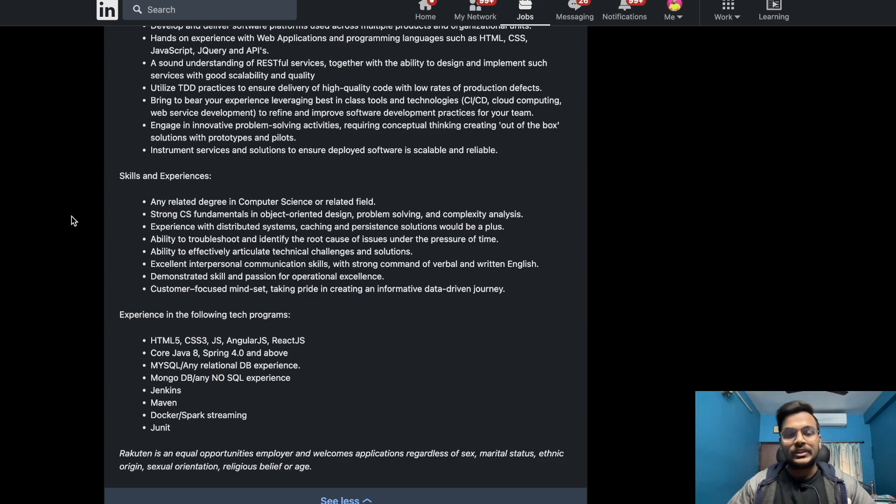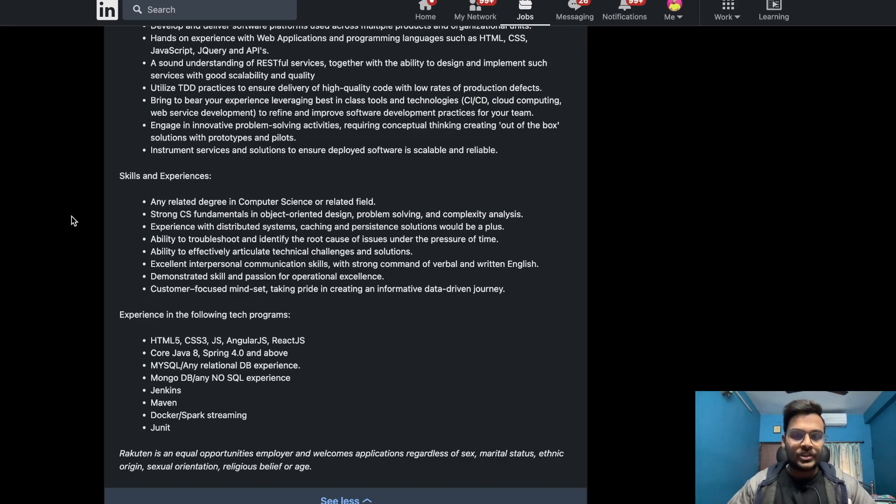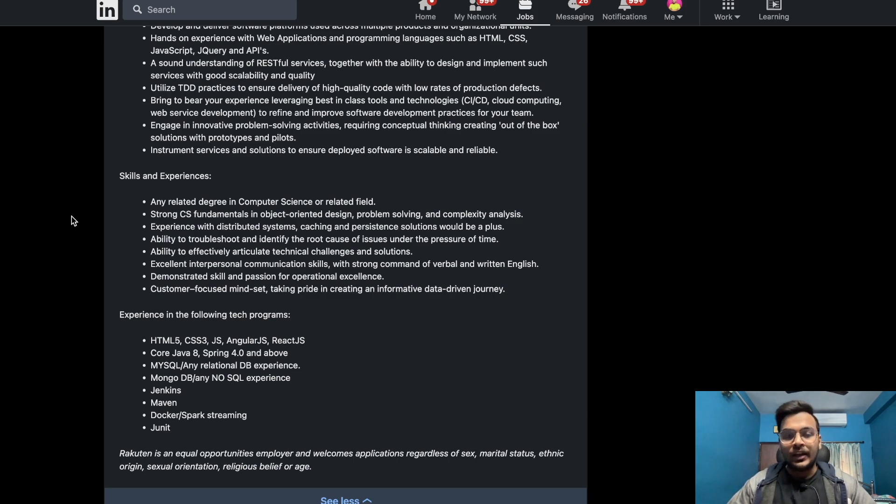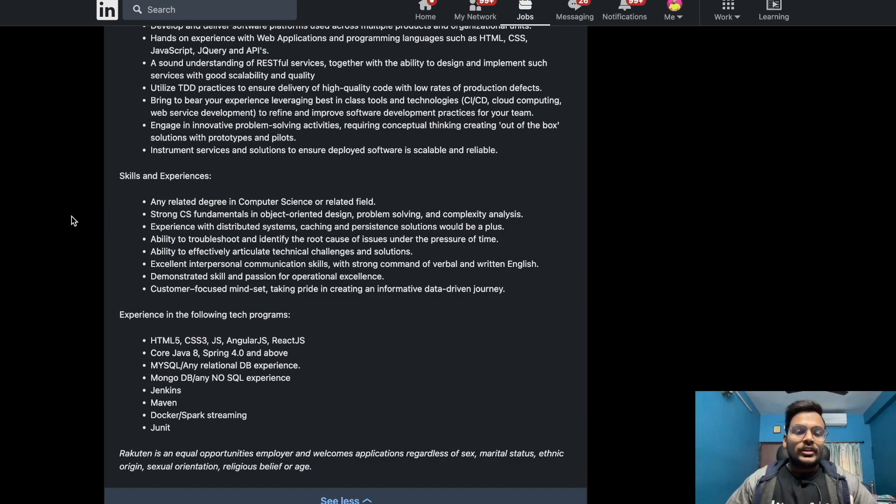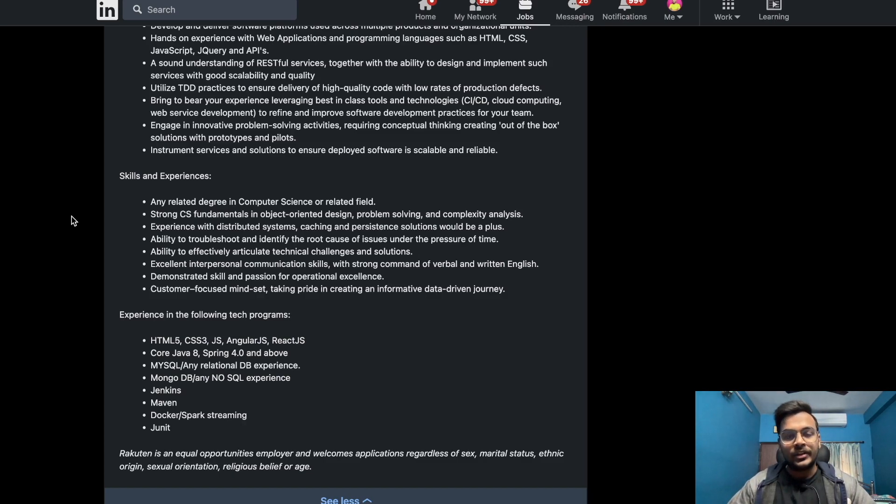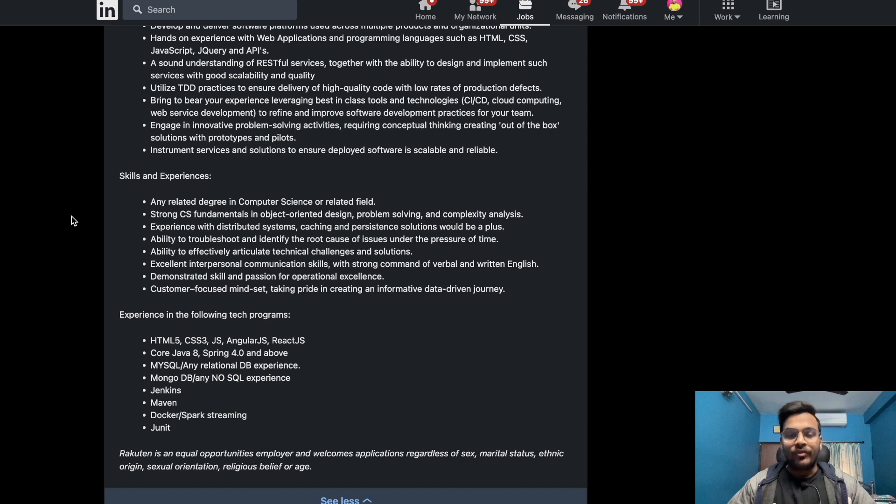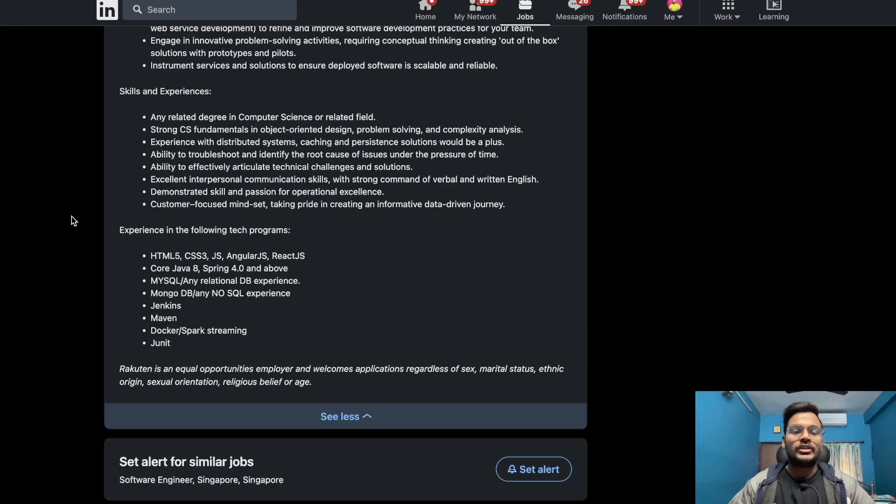Experience with distributed systems, caching and persistent solutions would be a plus. Ability to troubleshoot and identify root cause of issues under pressure of time, ability to effectively articulate technical challenges and solutions, excellent interpersonal communication skills with strong command of verbal and written English, demonstrated skills and passion for operational excellence, customer focused mindset taking pride in creating an informative data driven journey.